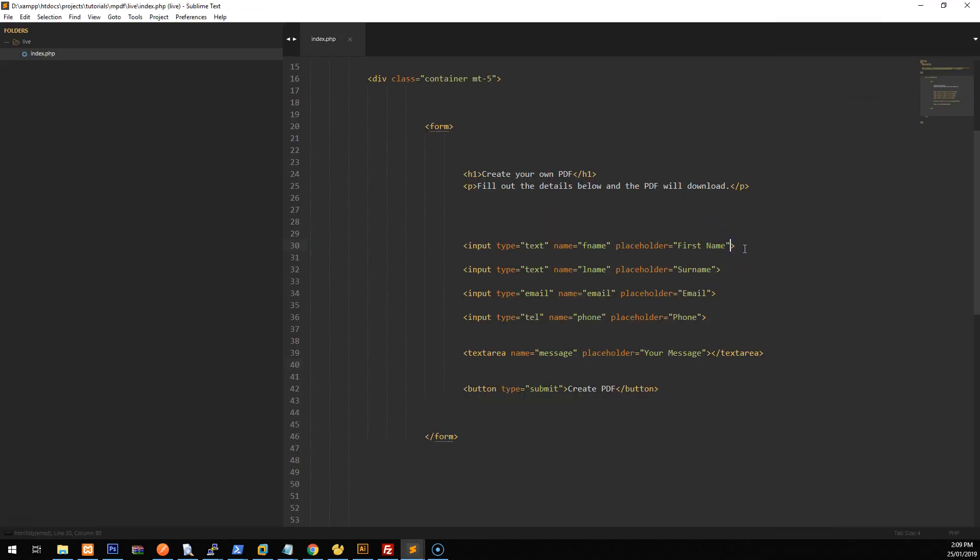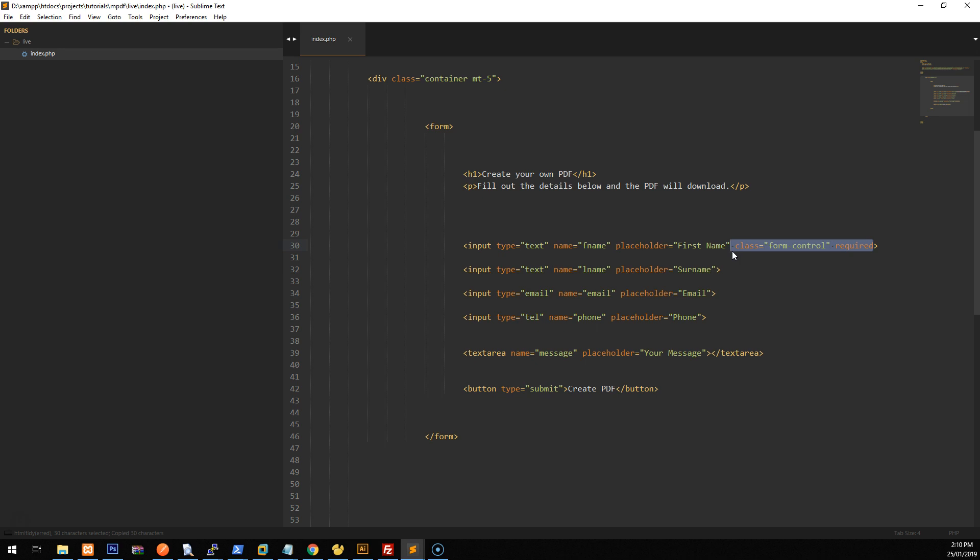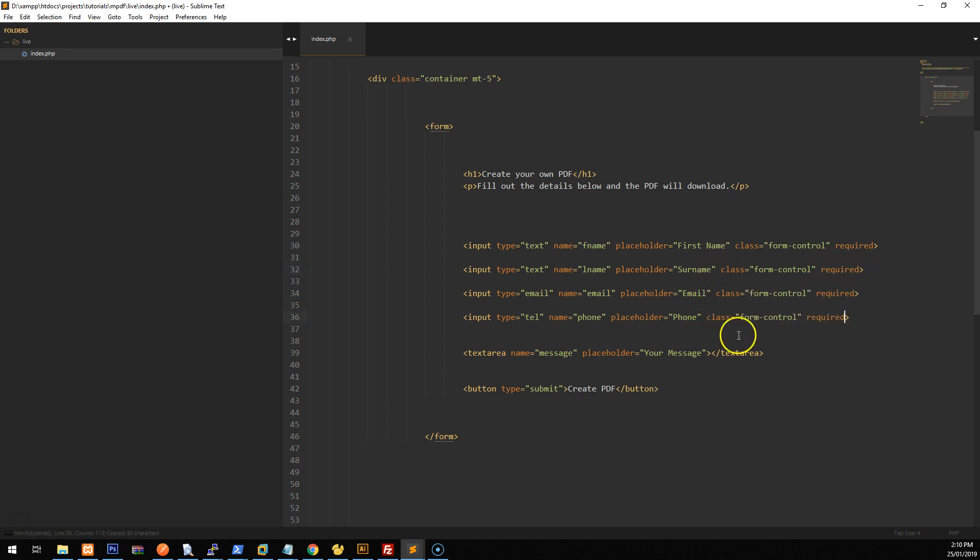So let's just go to the first name field and do class form control and we'll make it required. Now required uses the browser's validation so that it will check if it's valid or if it's been filled out. And if not, it won't allow you to submit the form until it is. And that's just really basic validation. If you're going to do a live project, you might want to look into other options and you definitely need to do server side validation as well. If it's an important project, but for the sake of making this as simple as possible, I will just use the browser validation. So we'll just copy this class, and we'll post it on all of the text fields and also the text area.